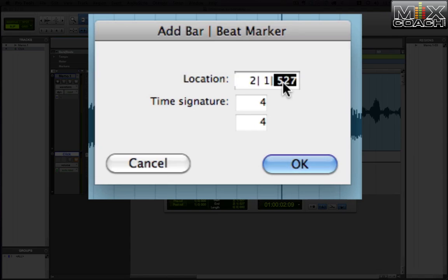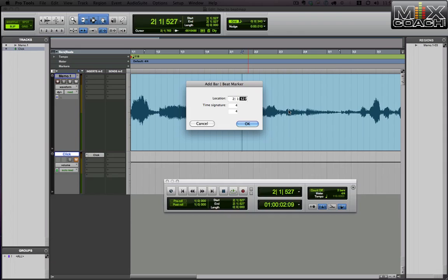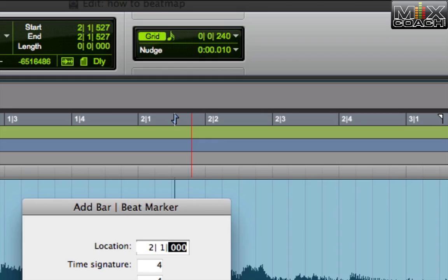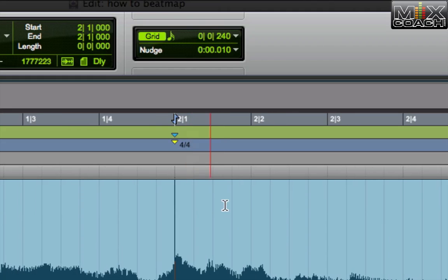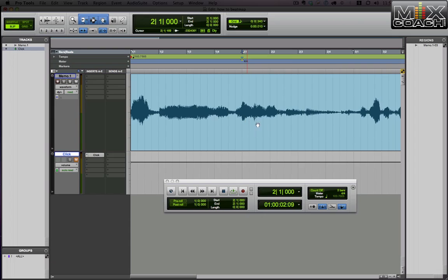So what we want to do is make sure that this is bar two, beat one, and subcounter, whatever that is, zero ticks. I think that's what they call it. And watch what happens. Bar two snaps to that right there. Now, notice it didn't change this. It changed our grid. So we're going to go to the next downbeat of the bar.